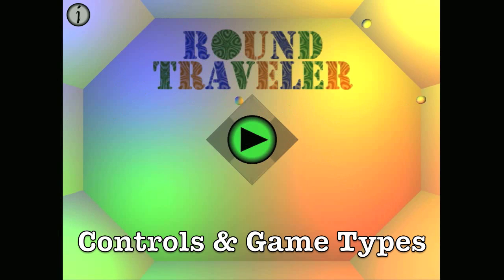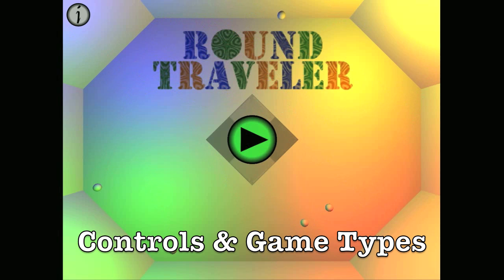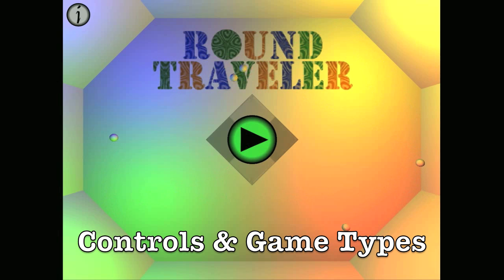Welcome to Round Traveler, the action puzzle game with physics and bouncing balls. This video will introduce you to the controls and game types as well as preview several levels.